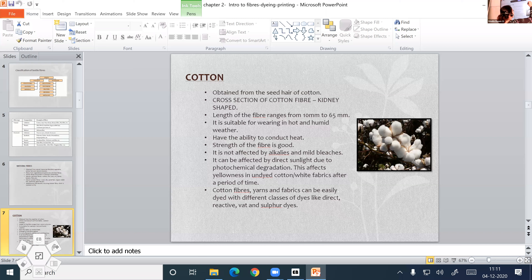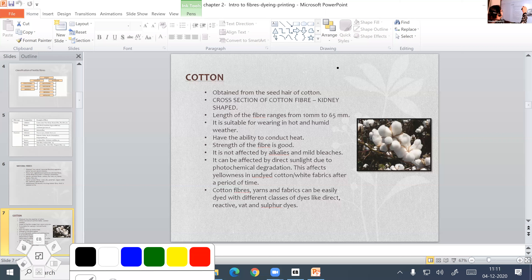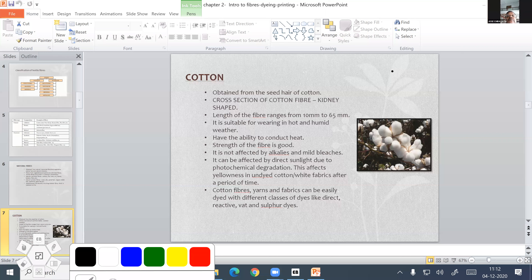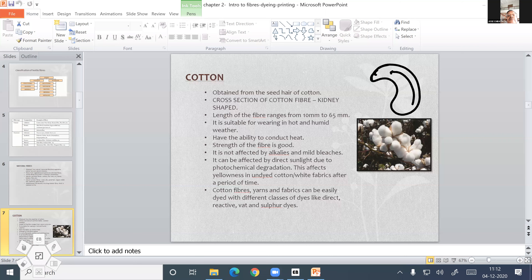I'll draw the cross-section for you since some of you don't have textbooks. The cross-section of cotton is kidney shaped. In India, the main cotton producing states are Maharashtra, Andhra Pradesh, Madhya Pradesh, and West Bengal.